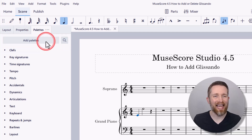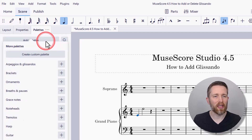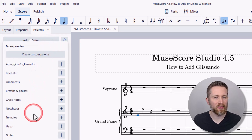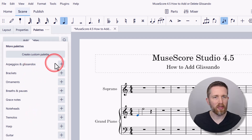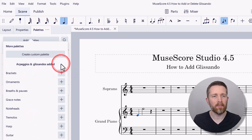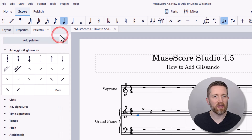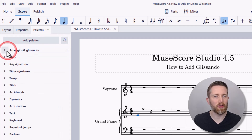Now I need to add that arpeggio and glissando to the palettes. I'm going to look for arpeggios and glissandos and press the plus icon to add it. Now there's my arpeggio and glissando palette.